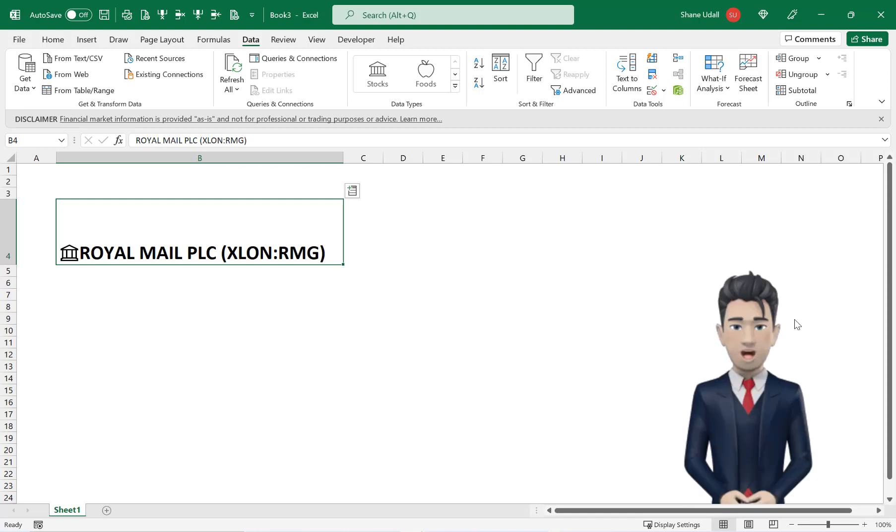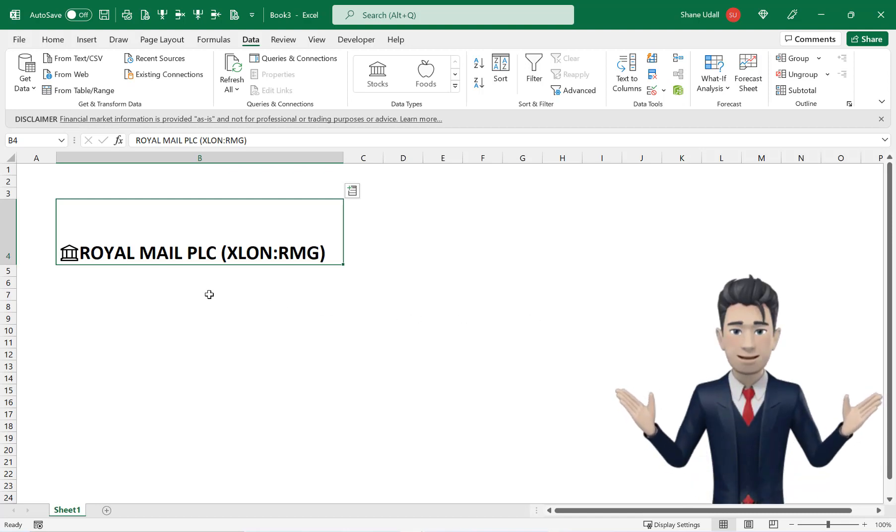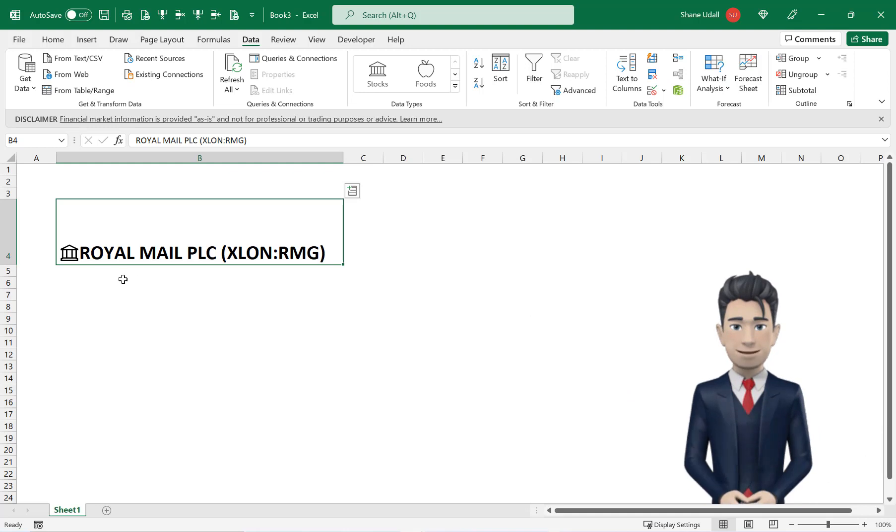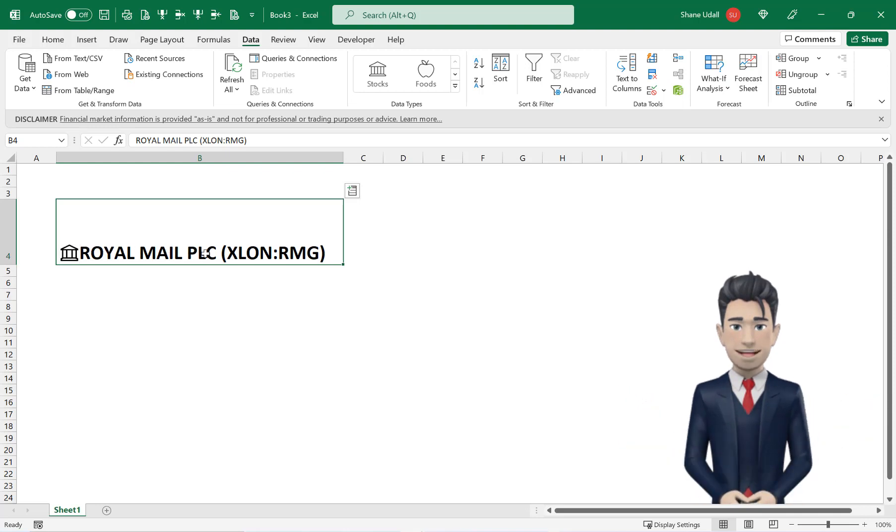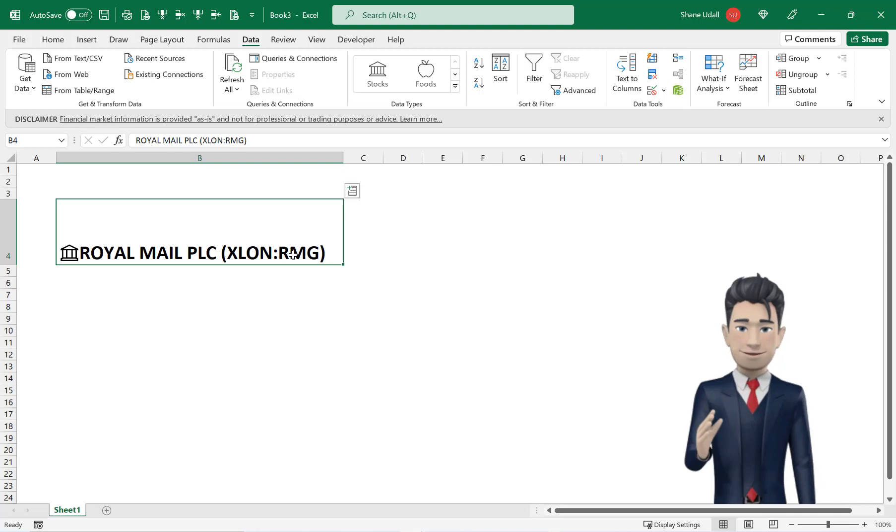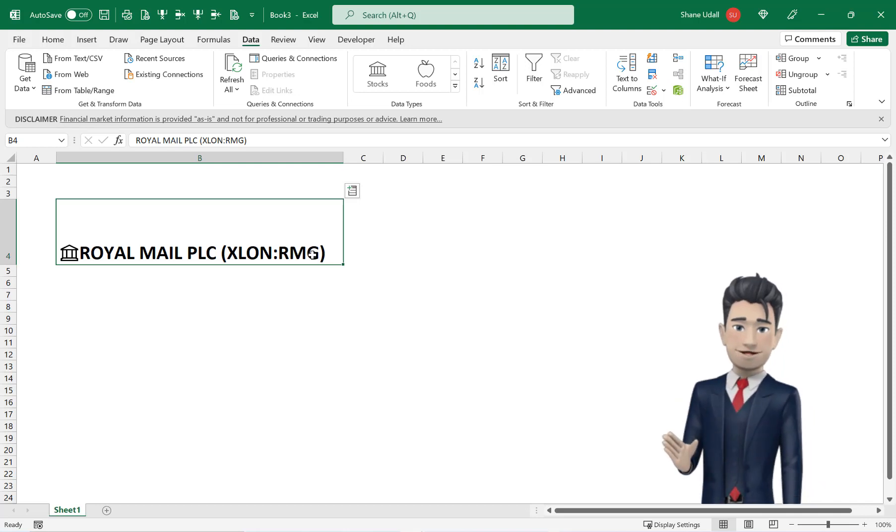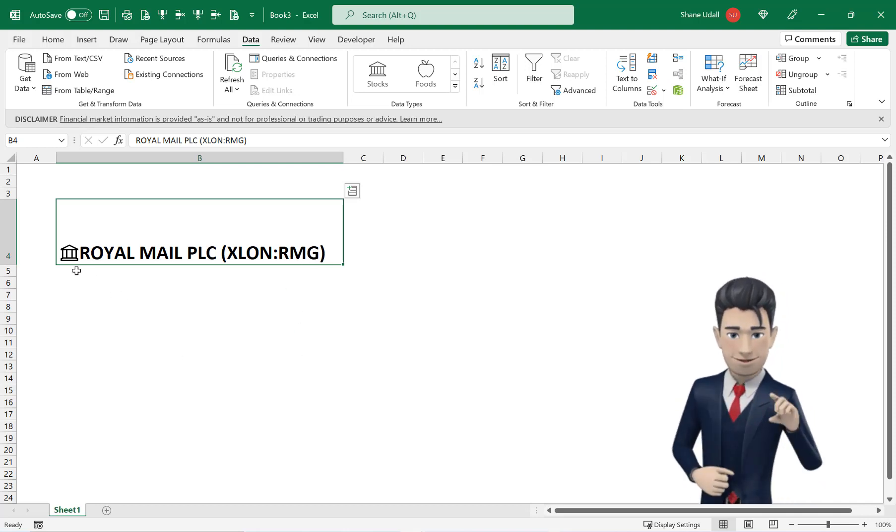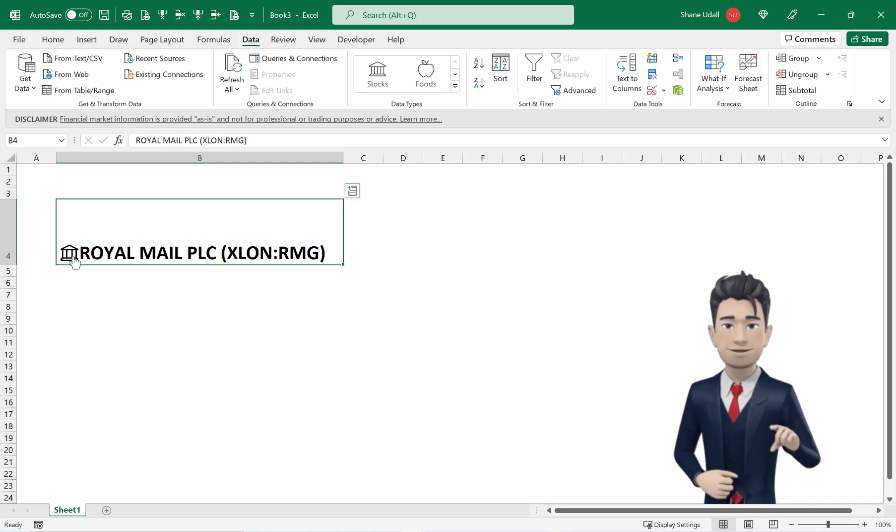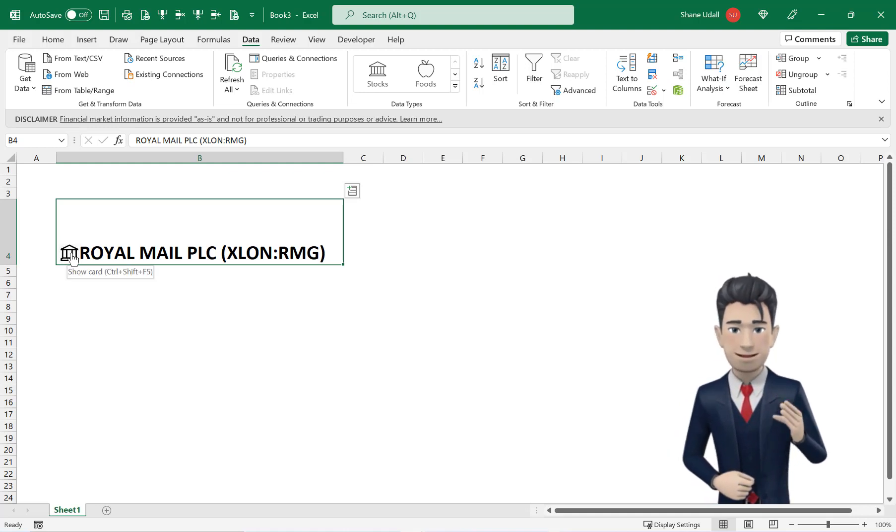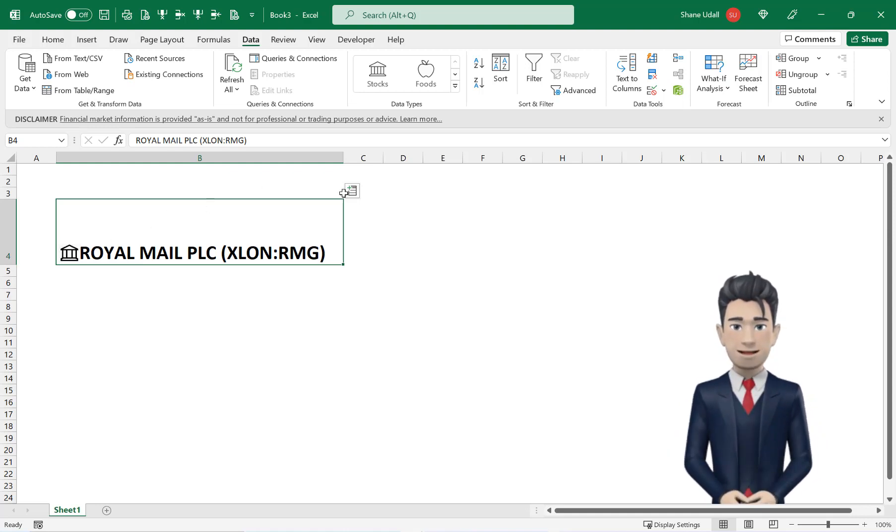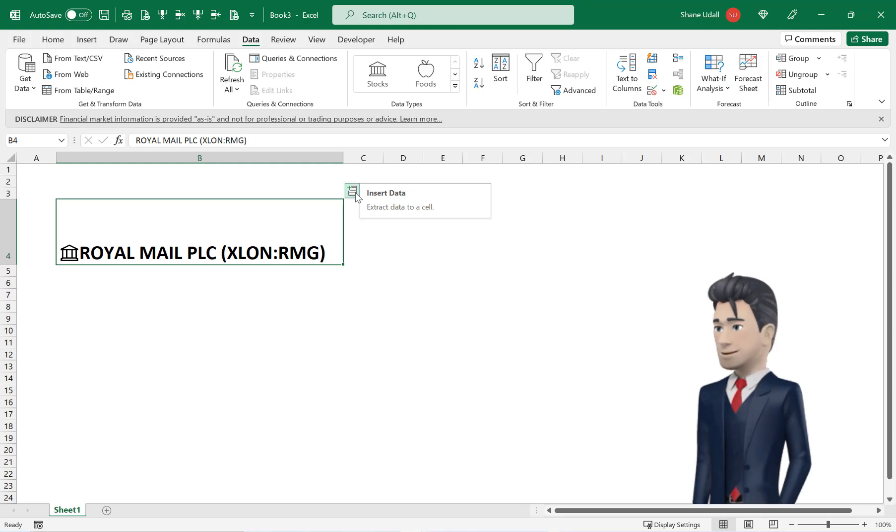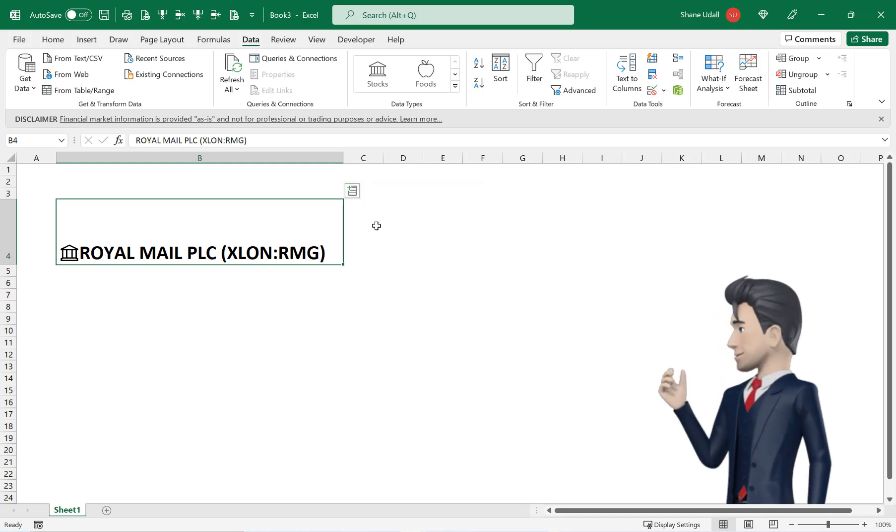Once Excel has correctly recognised your stock it changes the contents of cell B4. This routine returns the full correct name of the stock together with the stock exchange it's traded on and also the stock's ticker code. It also replaces the question mark with a stock exchange looking icon and inserts a small notepad looking icon which appears in the top right hand corner of cell B4.